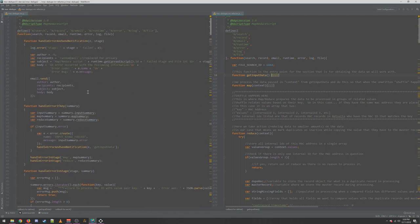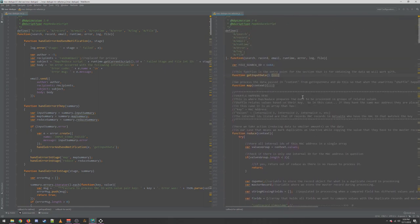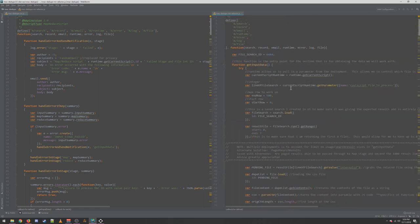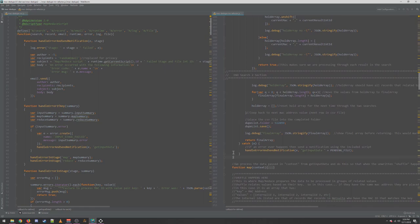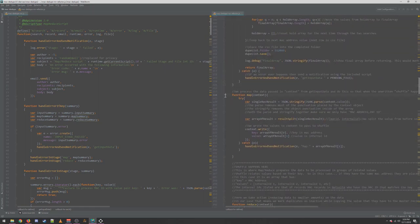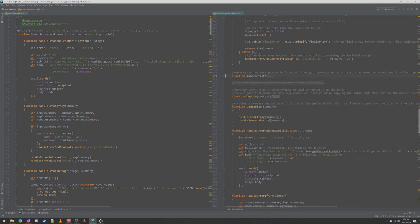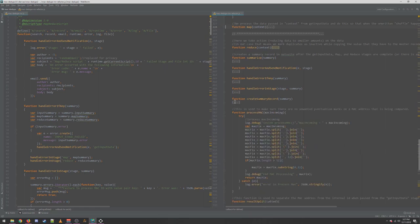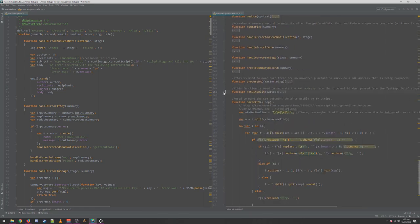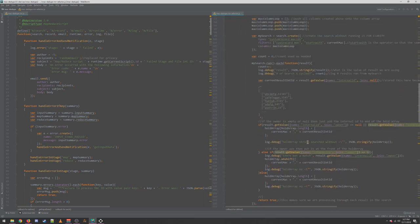Welcome back to our MapReduce teardown. Where do we want to start? I think I'll go one phase at a time. I'm going to ignore the Map phase, the Reduce phase, the Summary phase, and all of this error handling — we're just going to collapse it all so it can be out of sight and out of mind. And we are just going to focus on GetInputData.